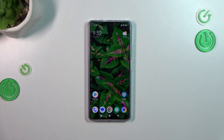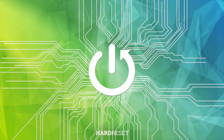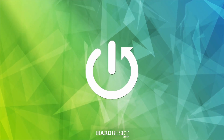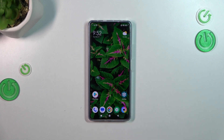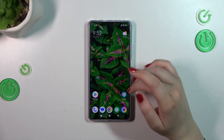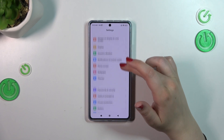Hi everyone. In front of me I've got the Poco F5, and let me share with you how to change the screen timeout on this device. First of all, we have to enter the Settings, and then let's scroll to find the relevant option.